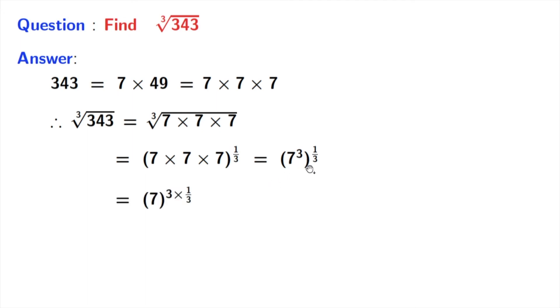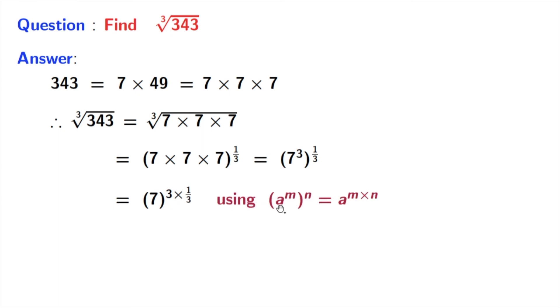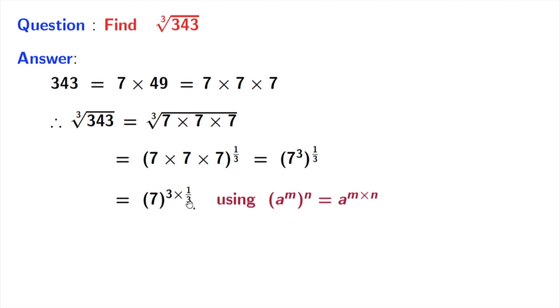We write it as 7 power 3 times 1 by 3. Here we have used this rule: A power M power N is equal to A power M times N. Here A is 7, M is 3, and N is 1 by 3.